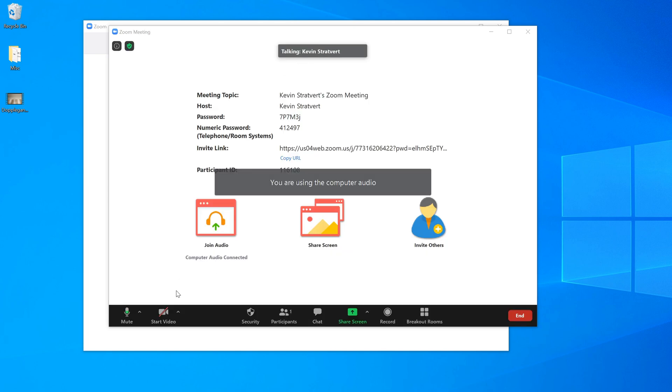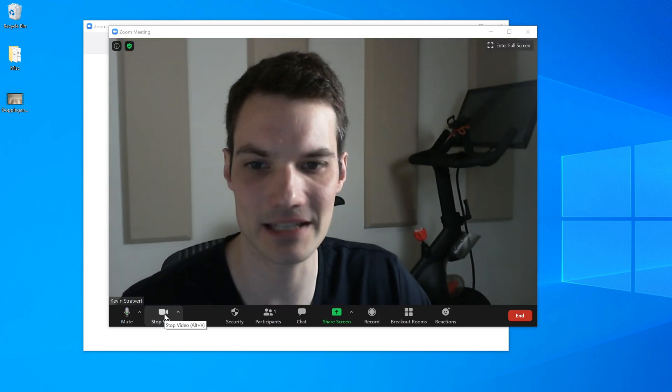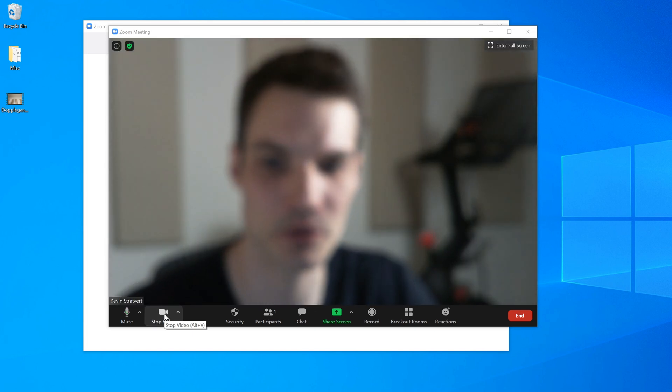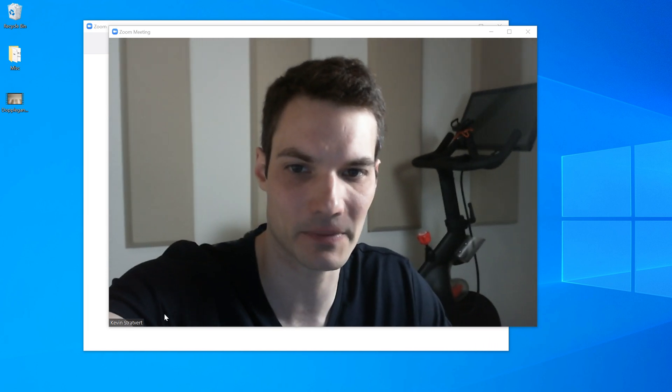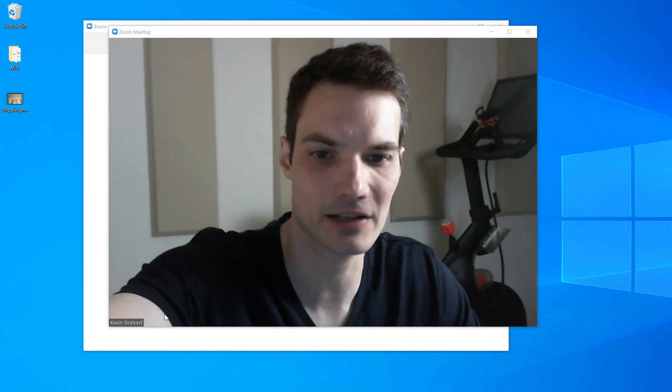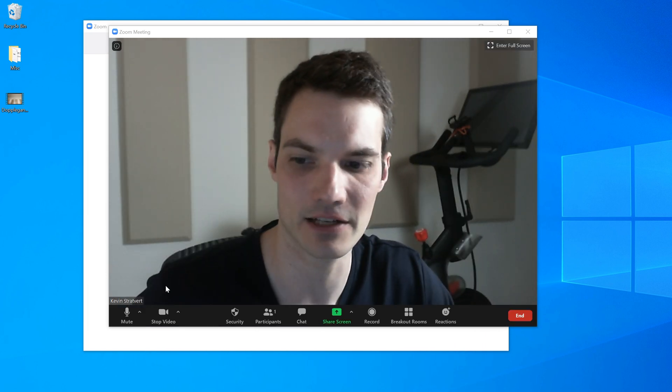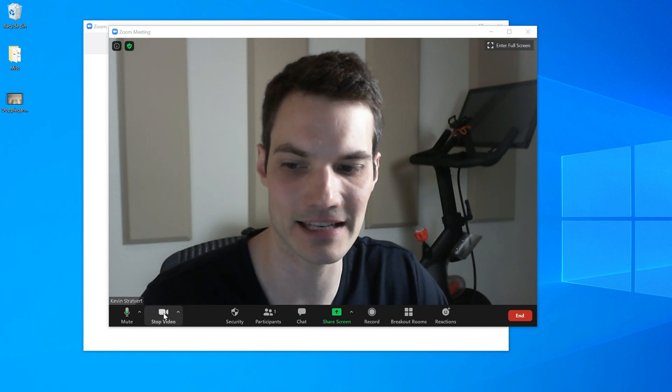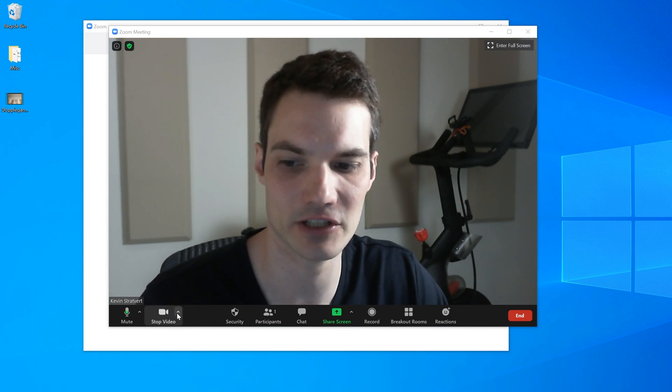And what I want to do is I want to turn on my video. Now by default, it's just going to include the background of my room and this background is not very inspiring. So I would much rather use a virtual background.